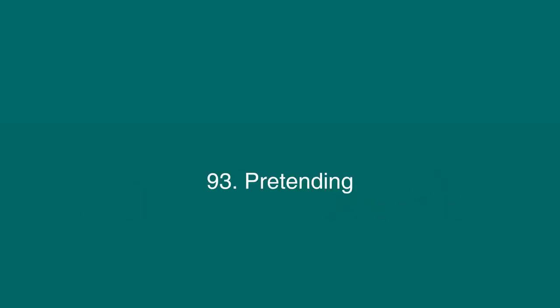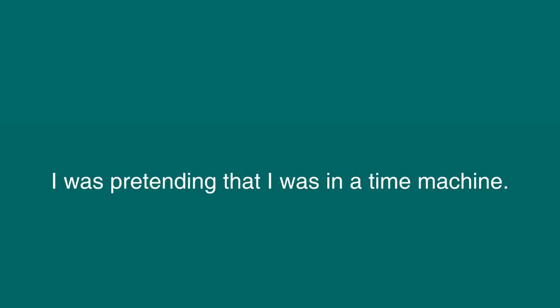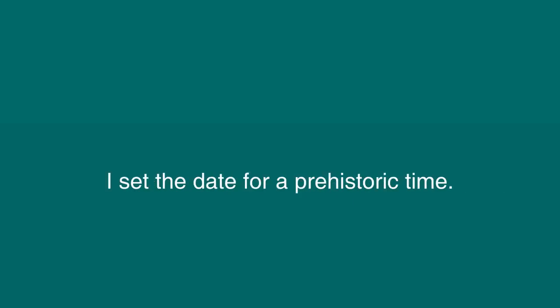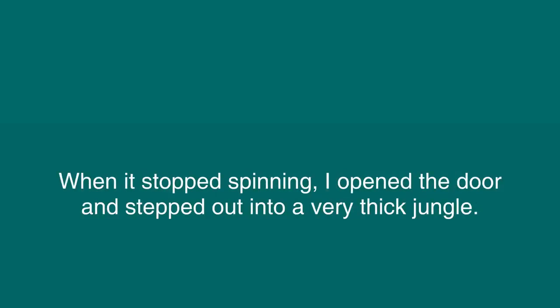Pretending. I like to pretend. I like to make up things that aren't real. I use my imagination. I was pretending that I was in a time machine. I set the date for a prehistoric time. I turned on the time machine, and it buzzed and whirred and spun madly. When it stopped spinning, I opened the door and stepped out into a very thick jungle.